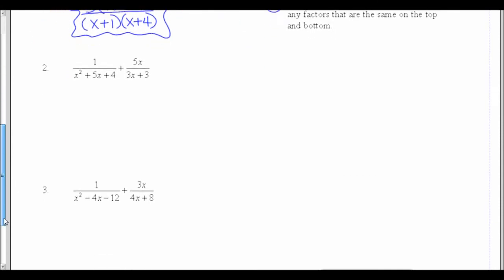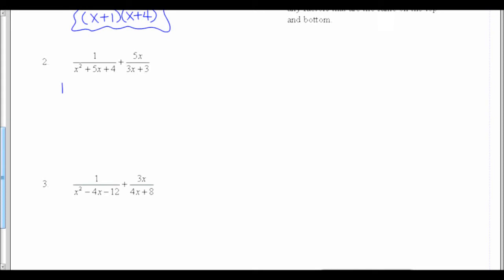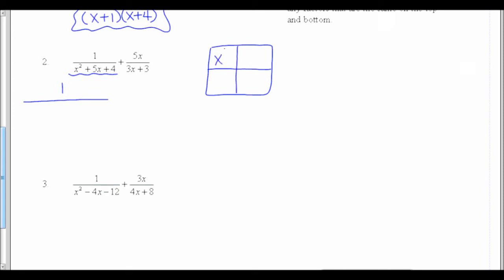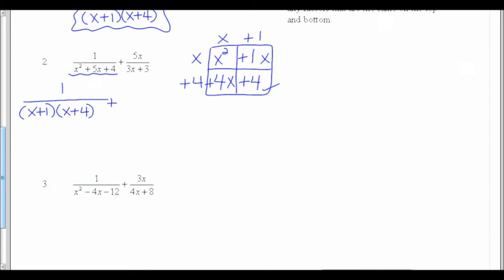Let's try number 2. Our first step is to factor the tops and bottoms of all the fractions. Here I have a quadratic on the bottom, so I have to factor x squared plus 5x plus 4. I usually factor quadratics using the boxes: I'm looking for two things that multiply to 4x squared and add to 5x. Both need to be positive with x's, and 1x times 4x multiplies to 4x squared while adding to 5x. I take the GCF of the top row, giving me x and 1 across the top and 4 on the side — so my first denominator factors into x plus 1 times x plus 4. My second fraction has 5x on top, and factoring 3x plus 3, the GCF is 3, giving me 3 times x plus 1.